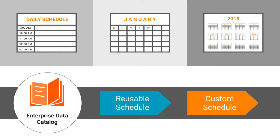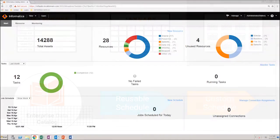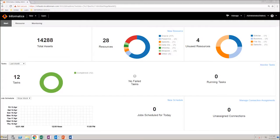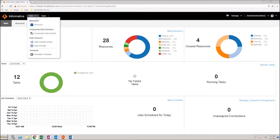In this video, you will see how to create reusable schedules. In the Catalog Administrator homepage, from the new menu, select Reusable Schedule.